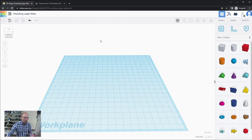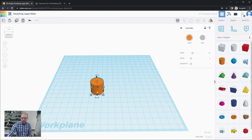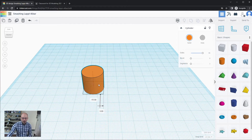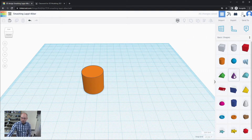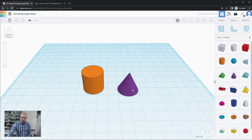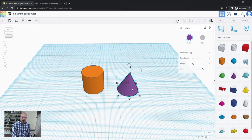Let me show you where I'm going with this by creating a very simple basic project, and we'll see how the work plane tool can benefit us. I'm going to bring out a cylinder and increase the number of sides all the way to the max of 64 so it looks like a proper cylinder. Now let's pull out a cone and increase its number of sides as well. We want to put the cone on top of the cylinder.